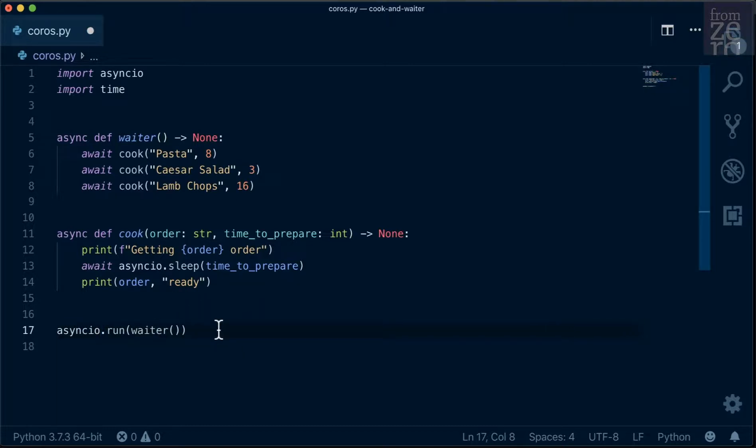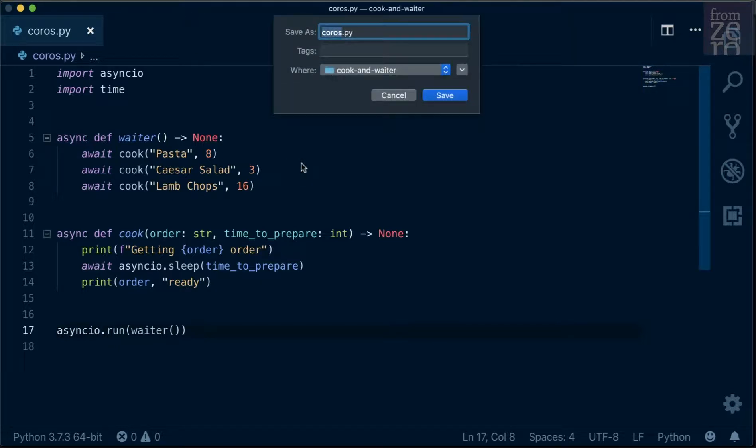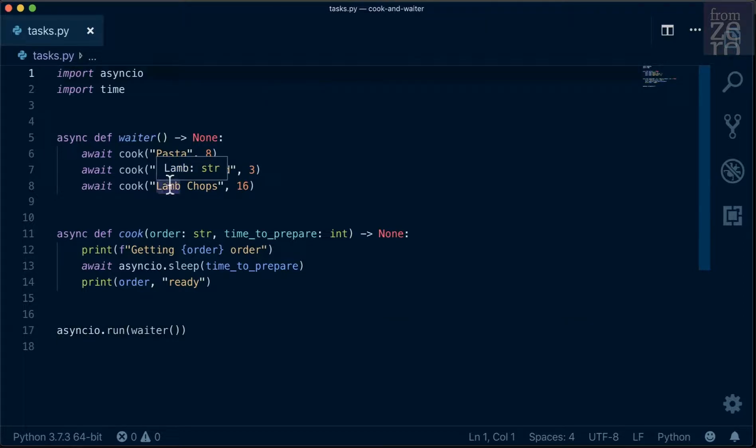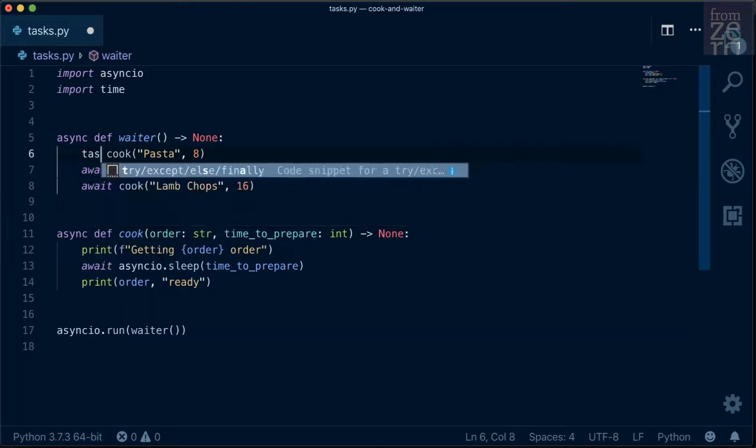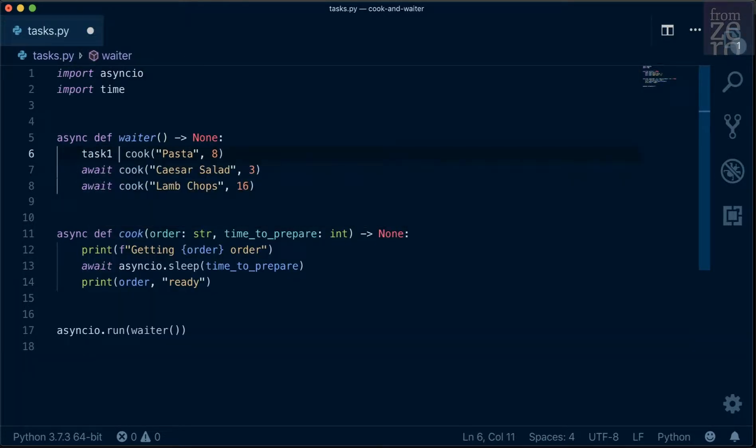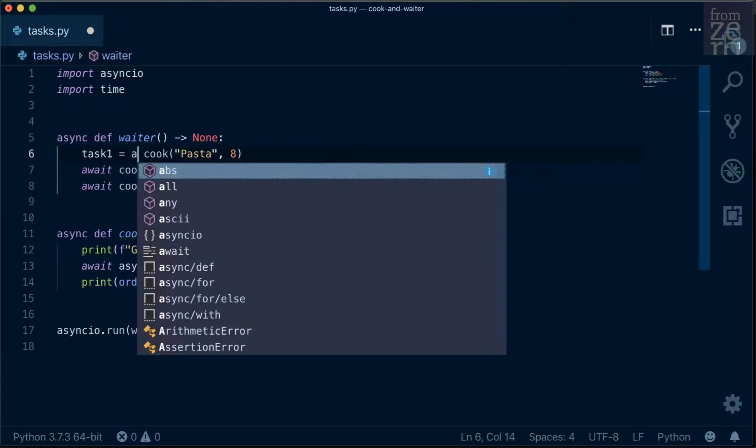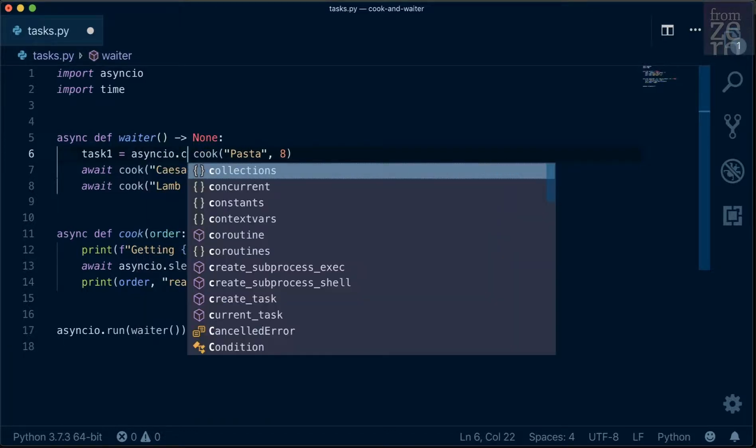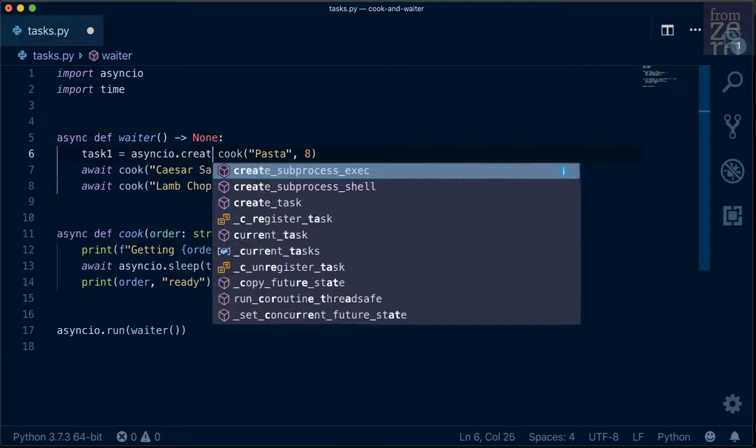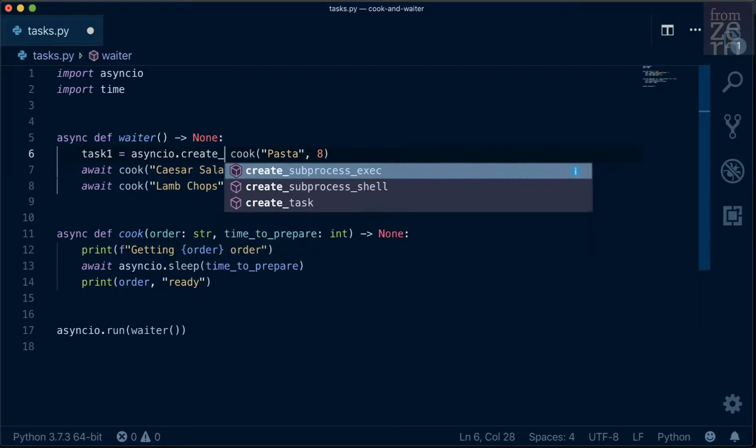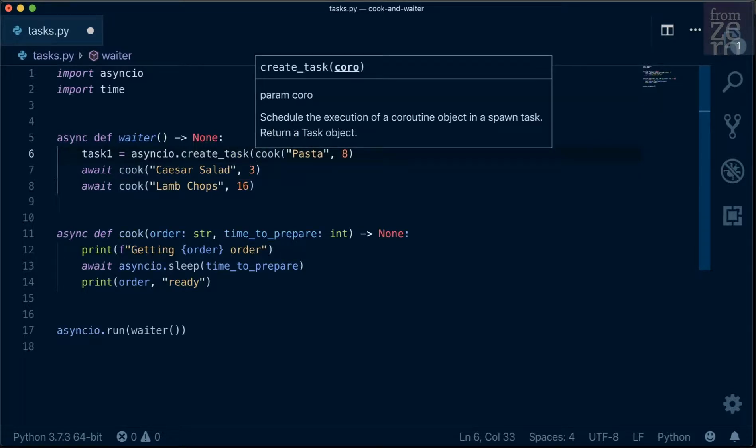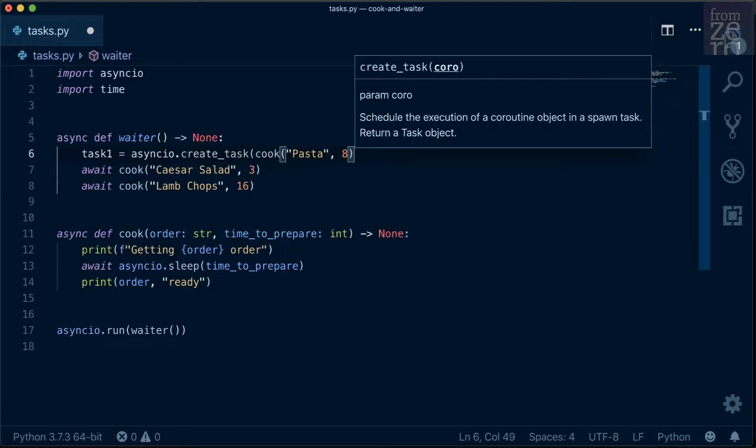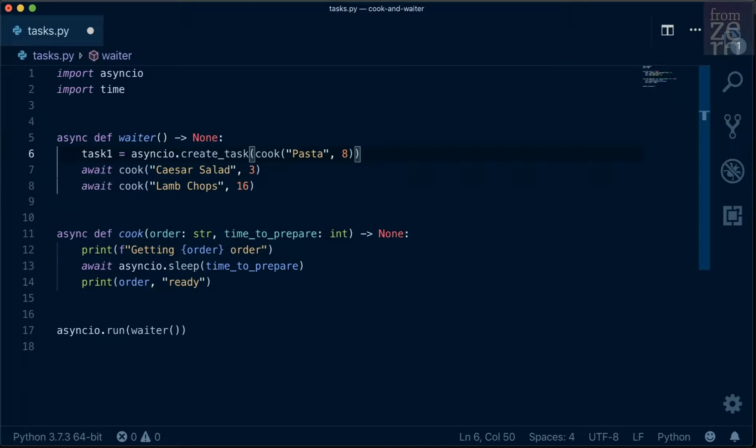So let's save this without that comment and we'll save this file as tasks.py. Now we're going to change this to be, instead of await, we're going to say task1 equals asyncio.create_task, and then we'll put cook inside as the task to be run.